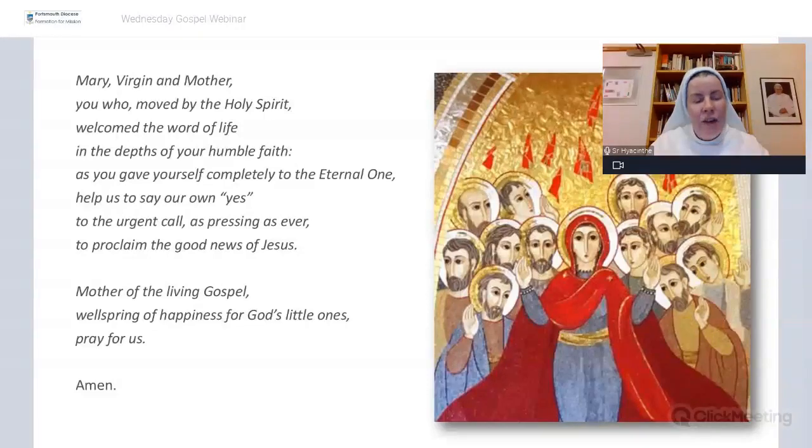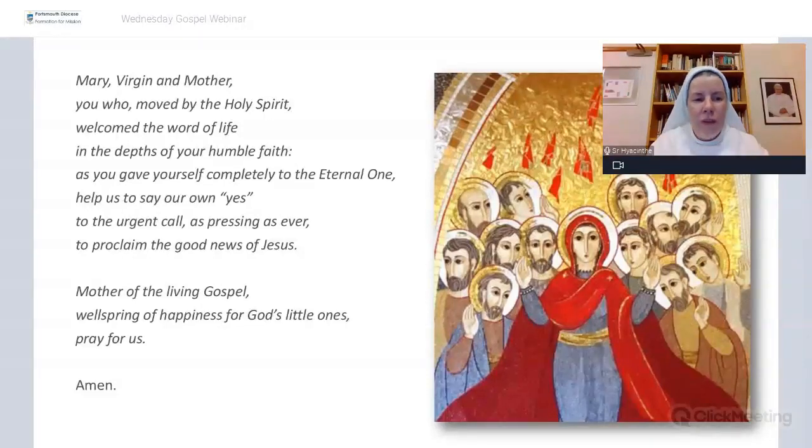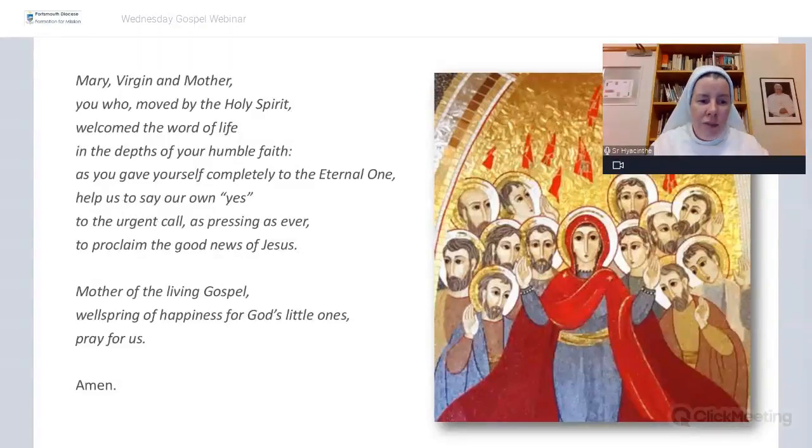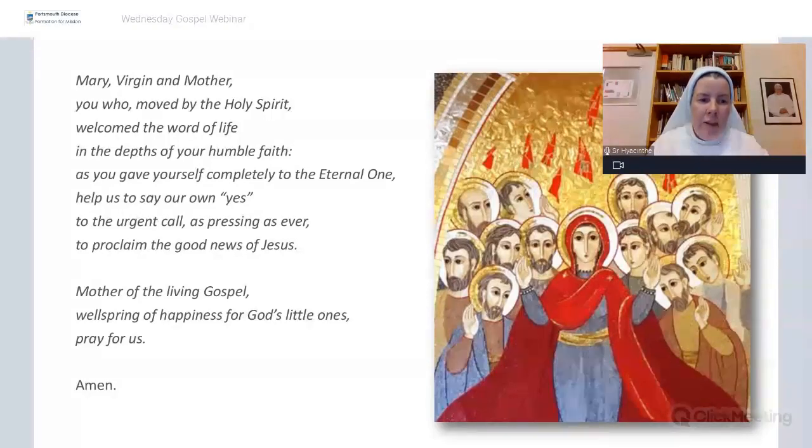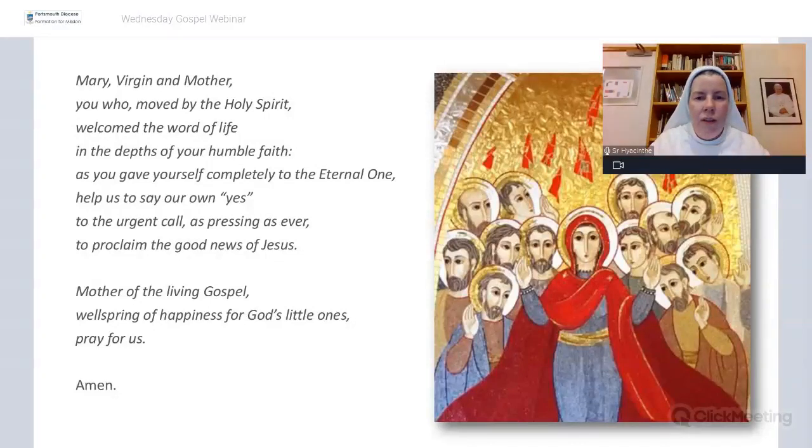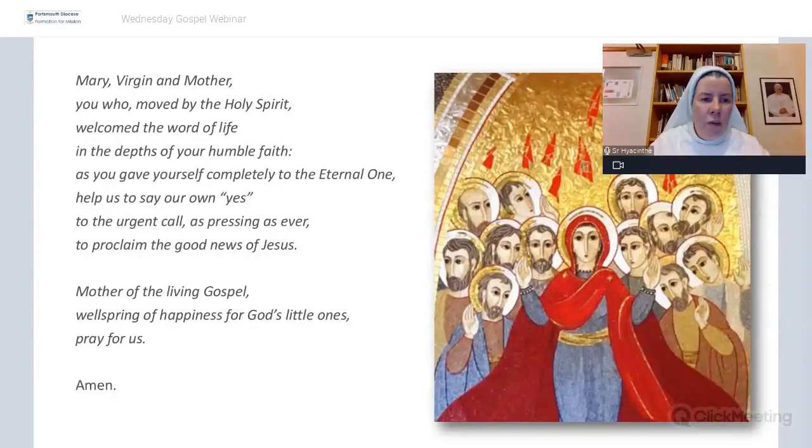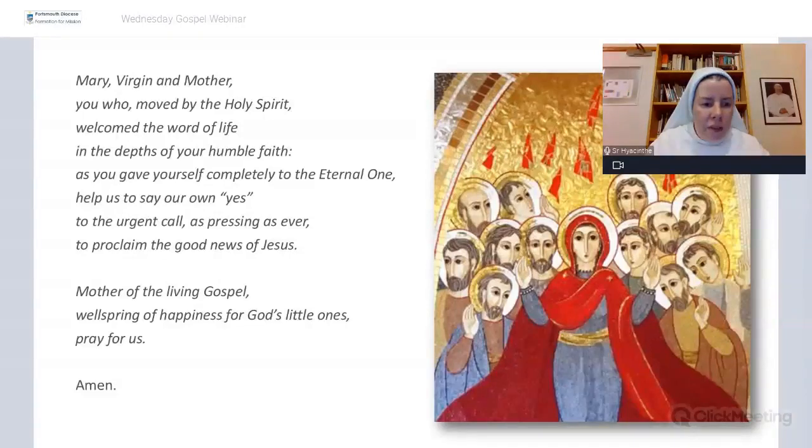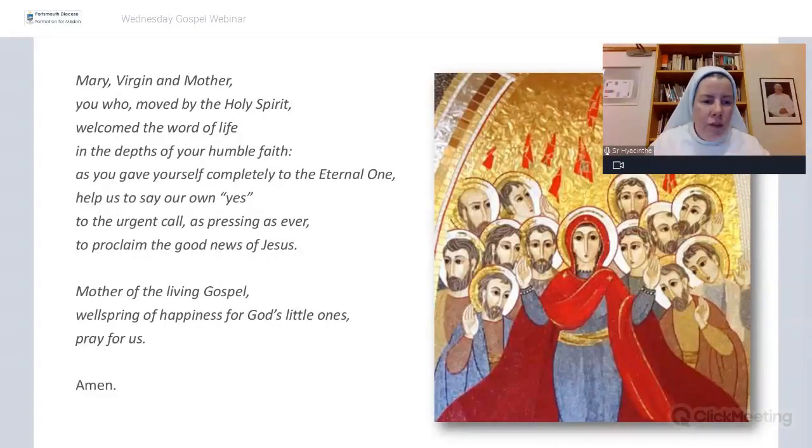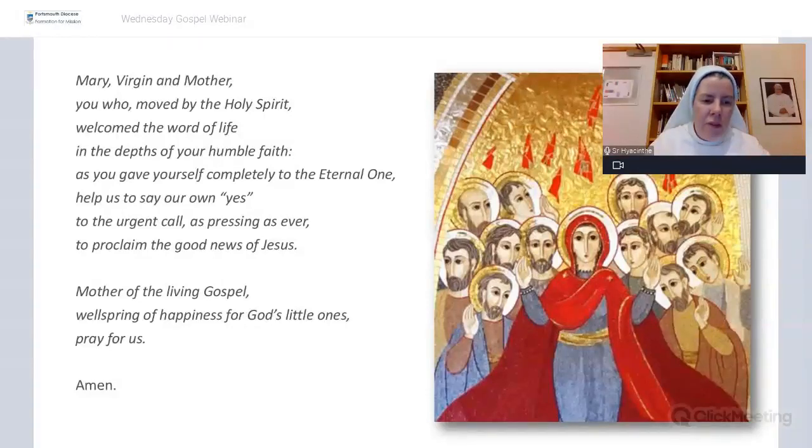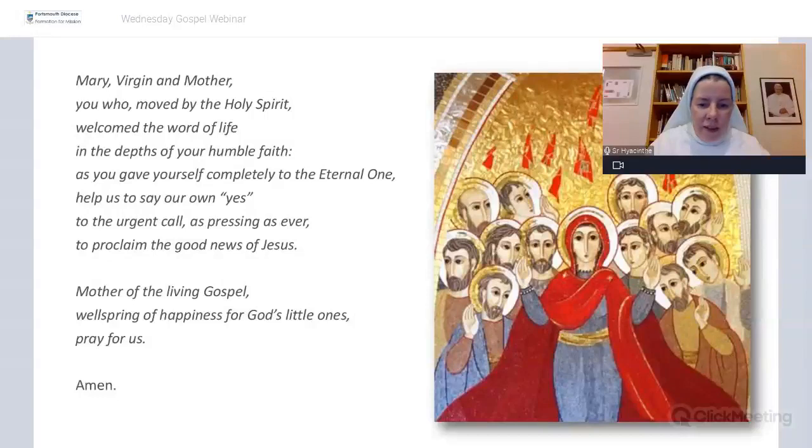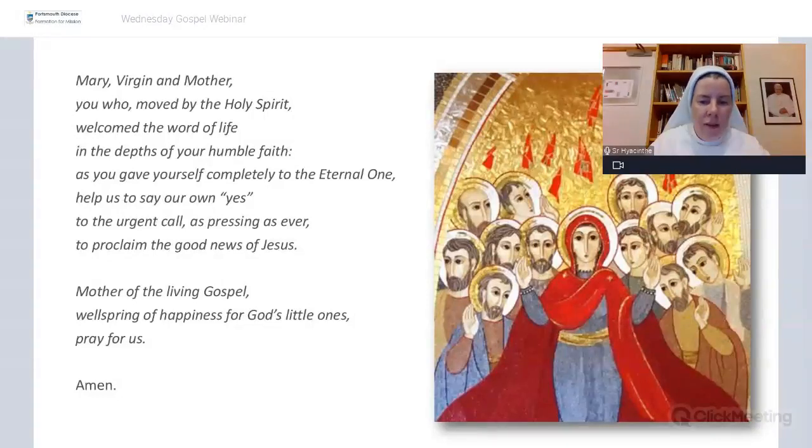So we're going to entrust ourselves, entrust you to Our Lady as we finish. And I invite you to pray with me. Mary, Virgin and Mother, you who moved by the Holy Spirit, welcomed the word of life in the depths of your humble faith. Help us to say our own yes to the urgent call to proclaim the good news of Jesus. Mother of the Living Gospel, wellspring of happiness for God's little ones. Pray for us. Amen.